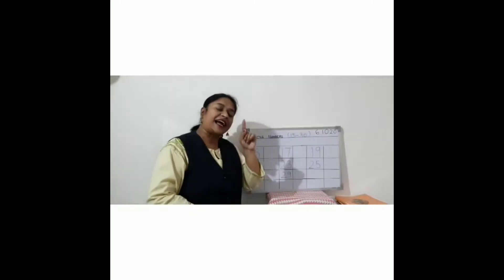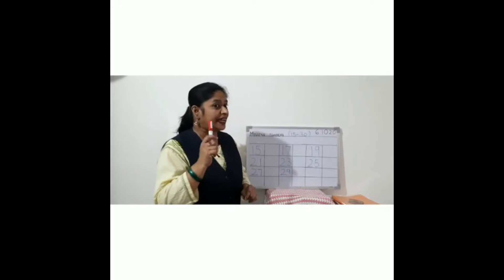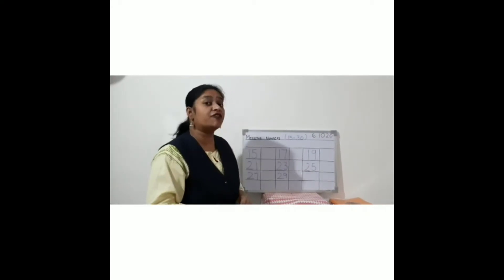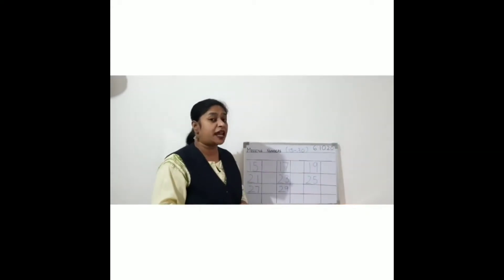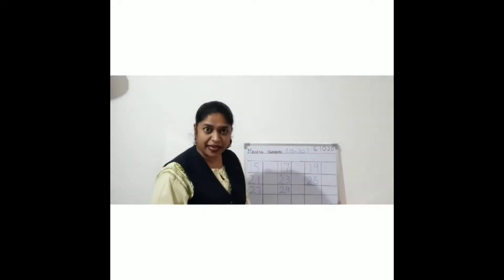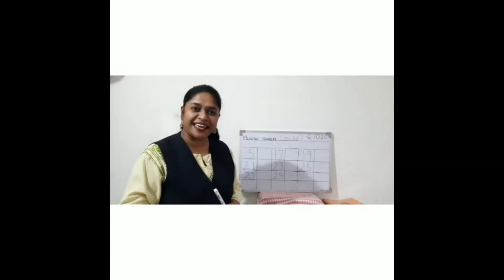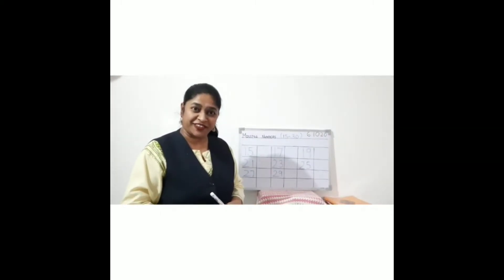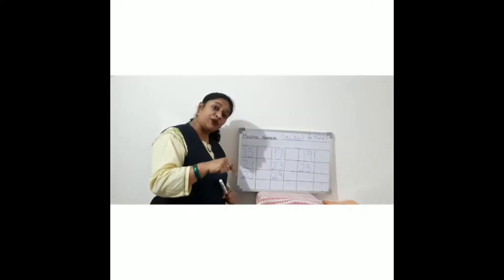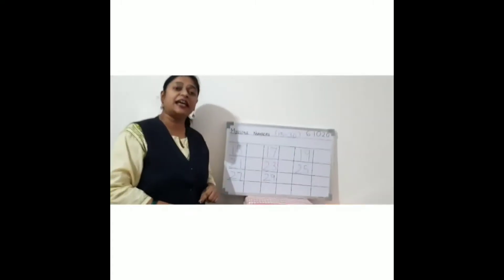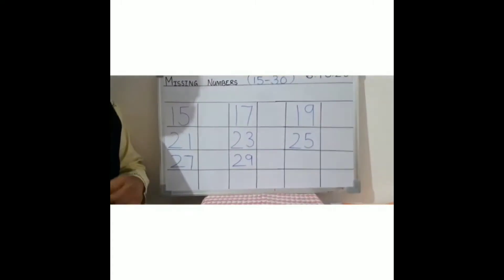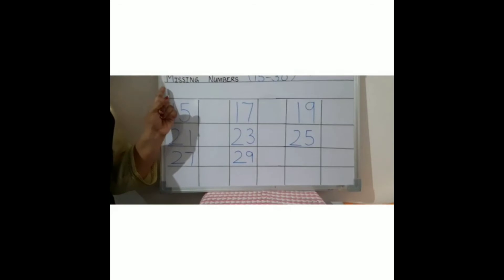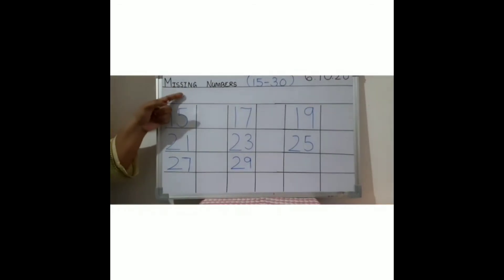I did the counting of the fruits, I did the counting of my chairs which are there at my home. You can do this, right? So for today, this is the topic for our revision in Maths - that is the missing numbers from 15 to 30. Okay children, first you have to write the date.